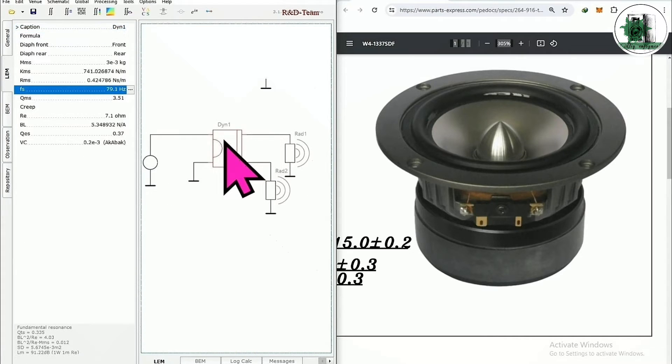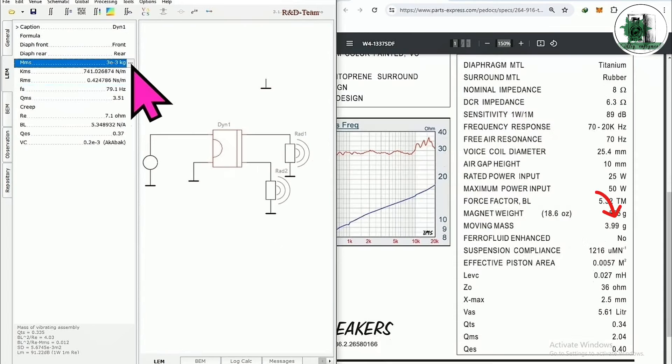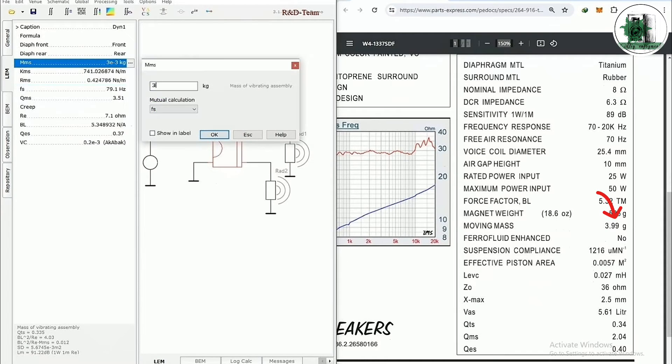Now do the same for the front cone. Then enter the driver specs as I do. Note that we don't need to enter all the parts because the software calculates some of them automatically.